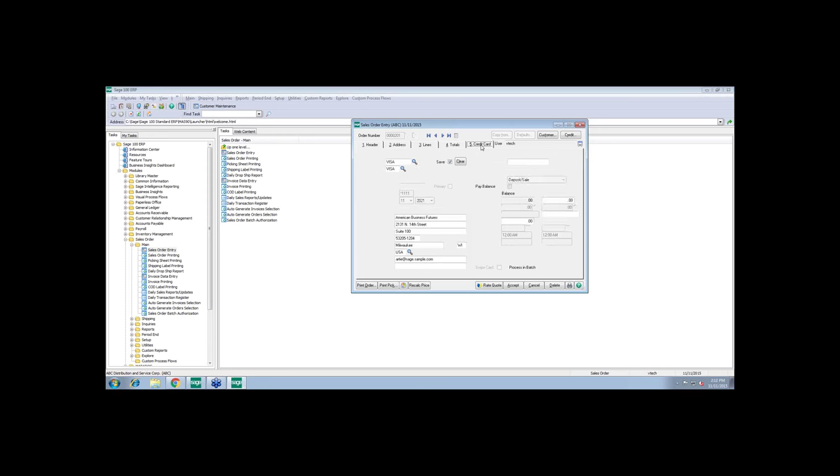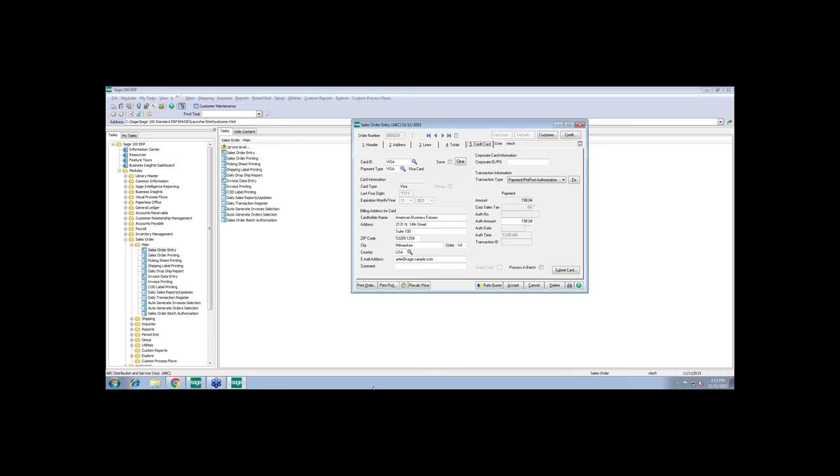One of the things I'd like to start speaking with you about before I actually process the transaction is a little bit about Level 3 processing. Business-to-business and business-to-government purchases are increasingly being made via purchasing corporate and business cards. The interchange rates for these types of cards traditionally have been some of the highest. And over the past several years, a new program has been created to help stimulate the American economy.